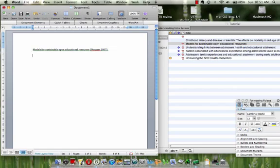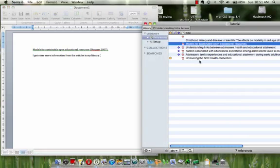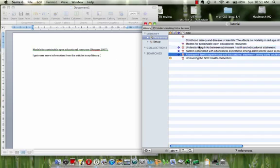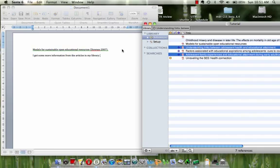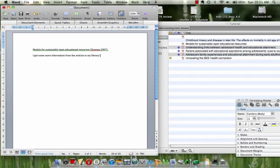But let's say I got some more information from articles in my library, and I got this information from this and this article in particular. Again I would select them both using Command on a Mac, and copy. I don't need these parentheses, and paste. And again don't worry that it looks like they're pretty much just putting the last name of the first author and the year. We will fix that in a minute.